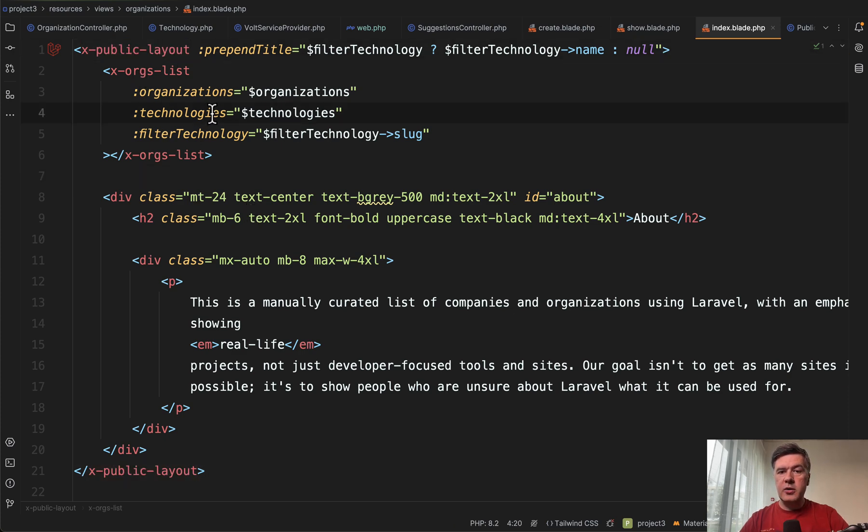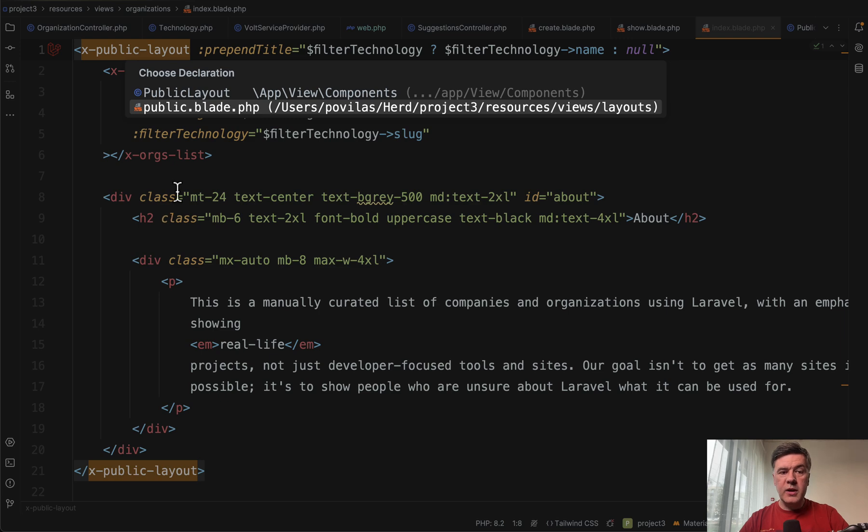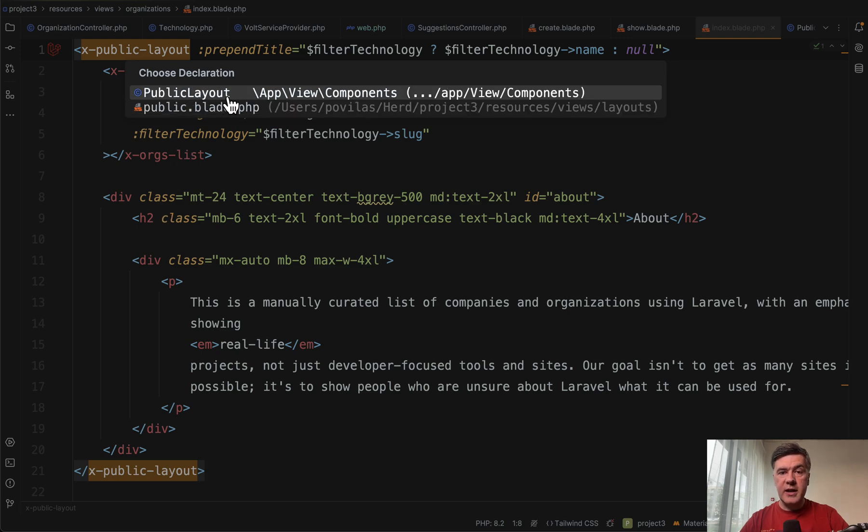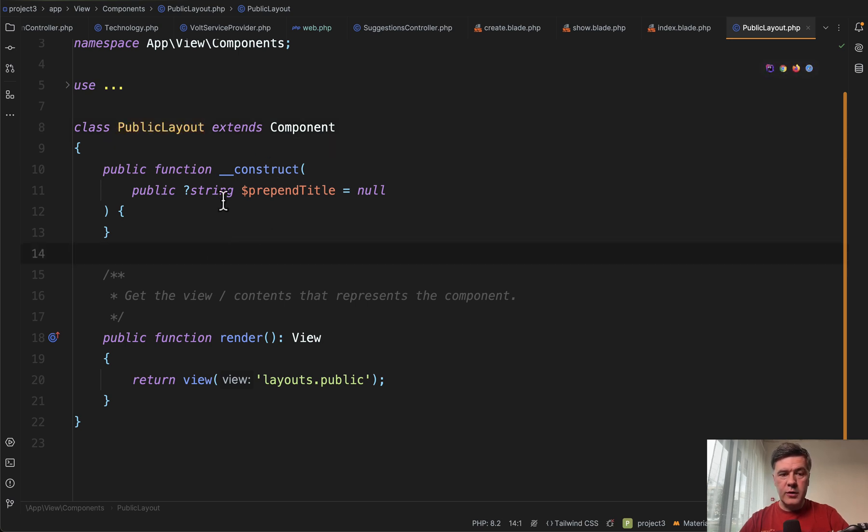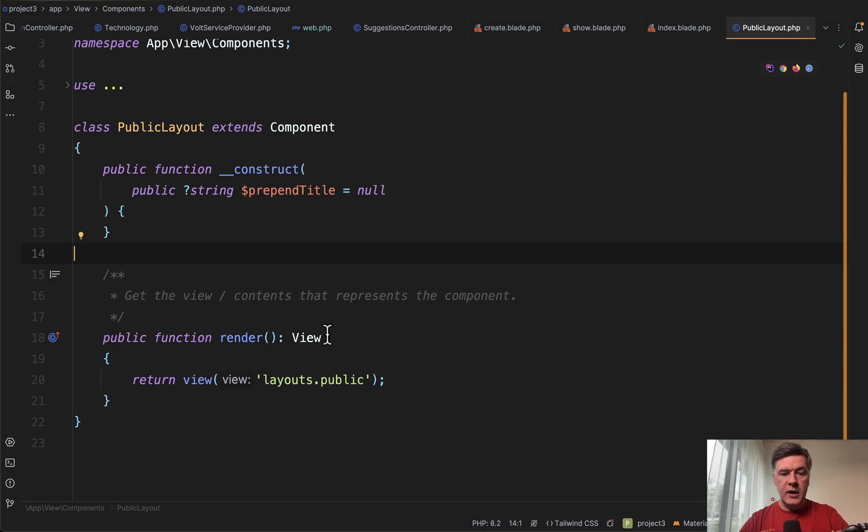First, let's take a look at the layout. xPublicLayout is a component consisting of the component class itself and the blade file. Component class is optional. It may not exist, but in this case, it is needed for the parameter of prepend title. And I'll explain that in a minute.